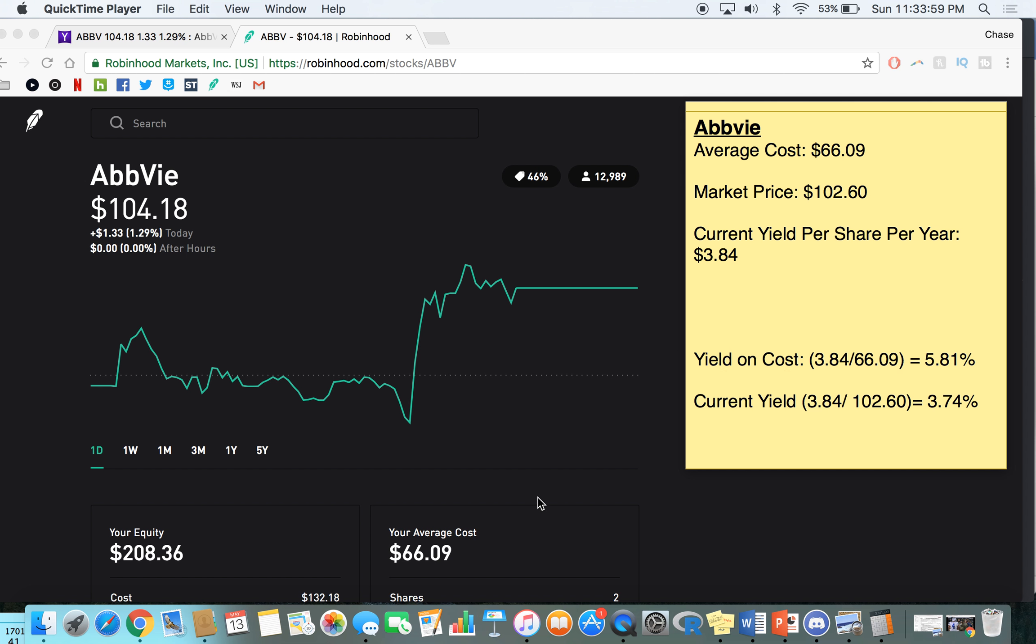So essentially when you're calculating this, you're going to want to take your dividend payout that's going to come for the entire year. This is much easier to calculate on a stock than an ETF because stocks have a little bit more consistent of a dividend payout number because ETFs kind of fluctuate. But it's about 94 cents here. And so times four, 384, and then divide that by your average cost. And that's going to give you your yield on cost.